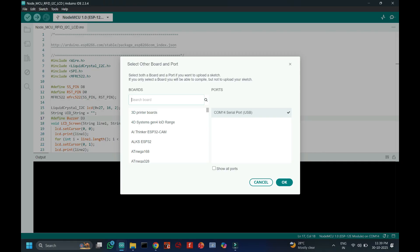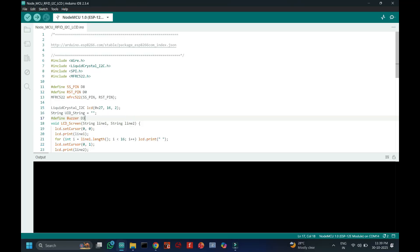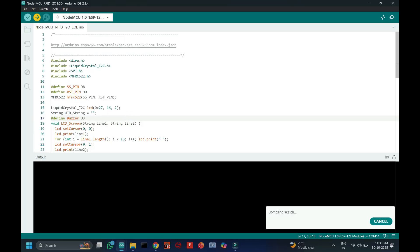Choose your board and proper port number. If you do not know the port number, see in Device Manager. Click the Upload button to upload the program to your board.